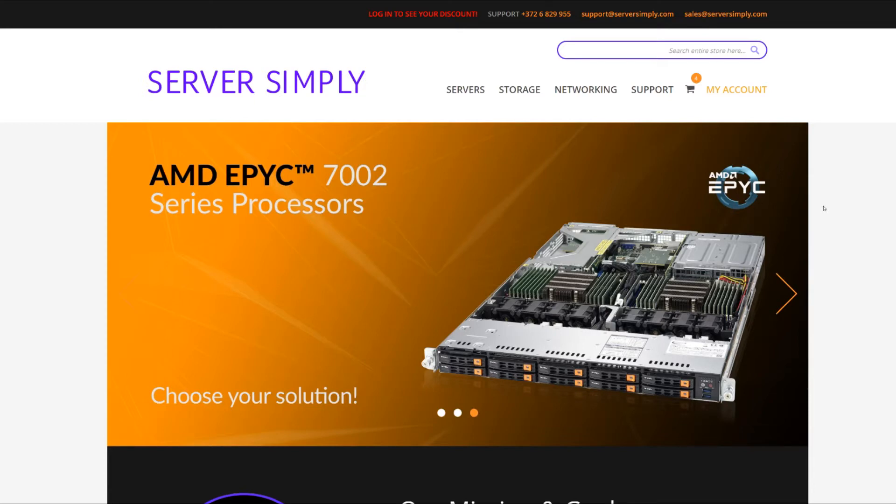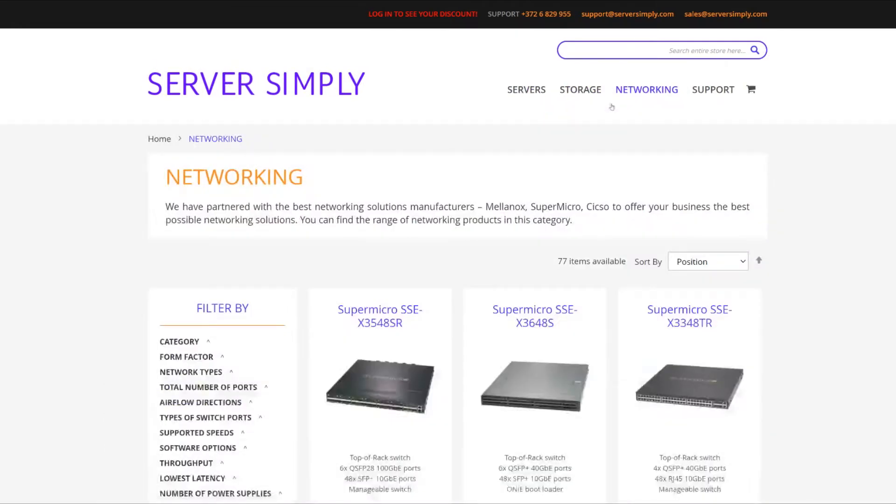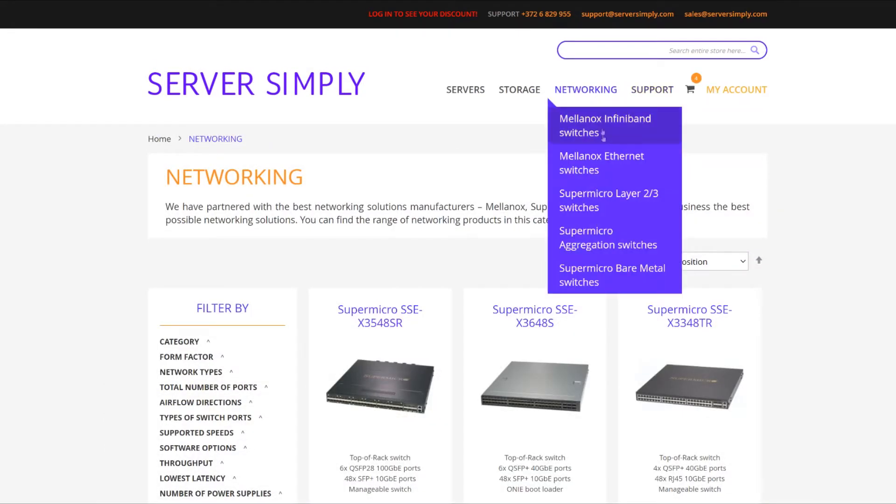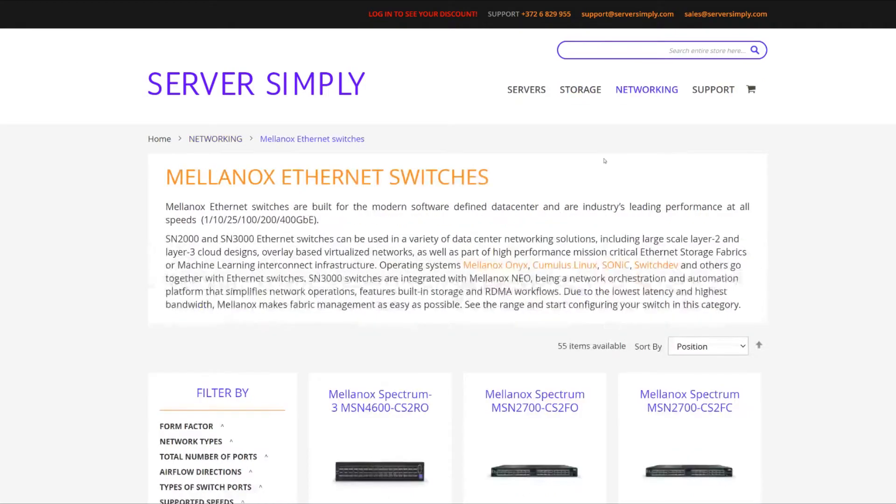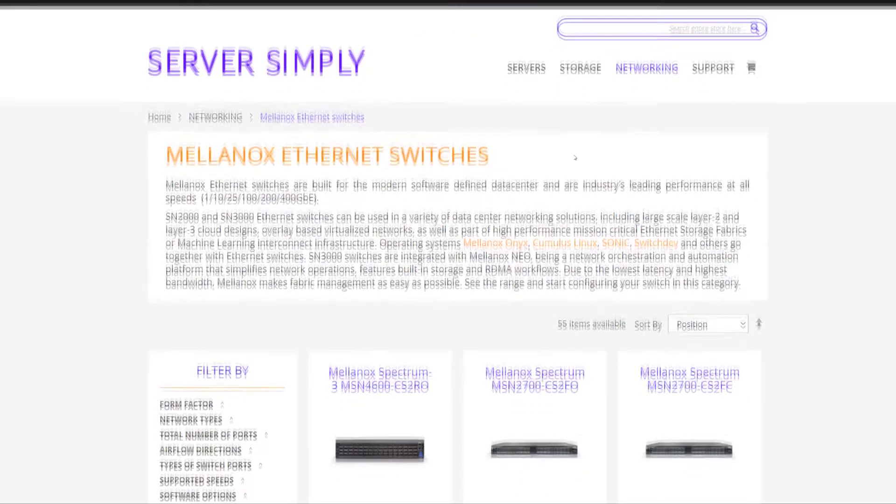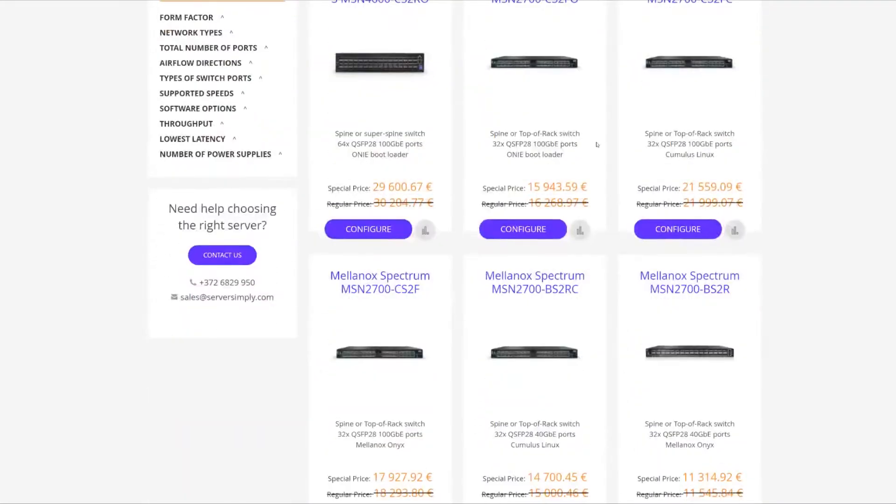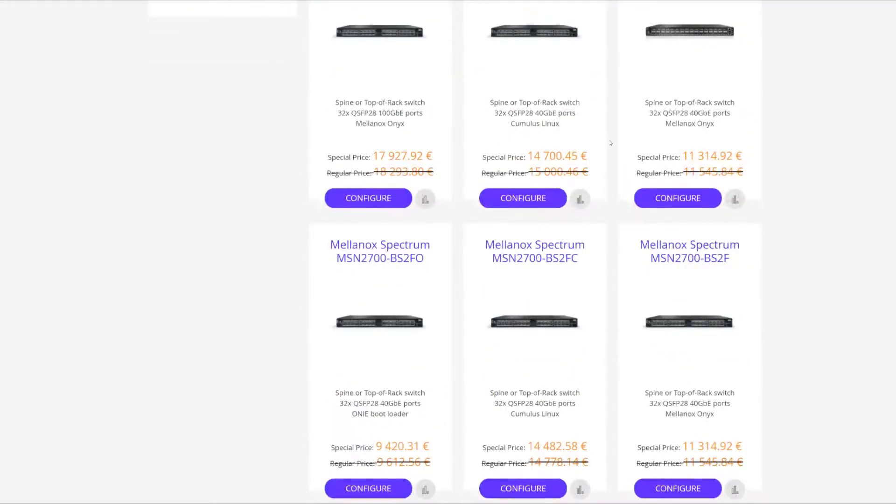So we're going to head on to networking, we're going to select Mellanox Ethernet switches, and we're going to go with an MLAG configuration, so that means we're going to have two switches, but within one U form factor.